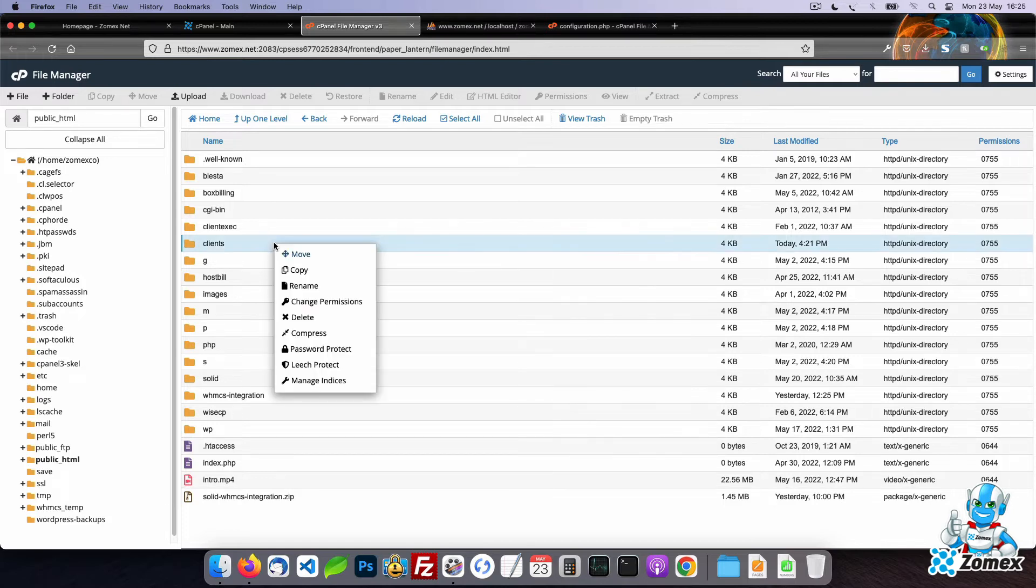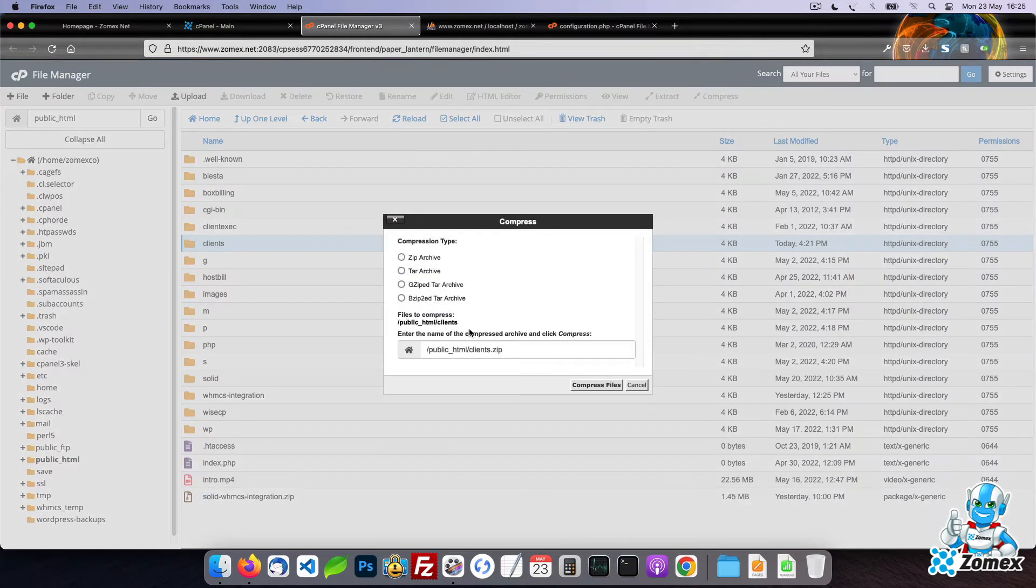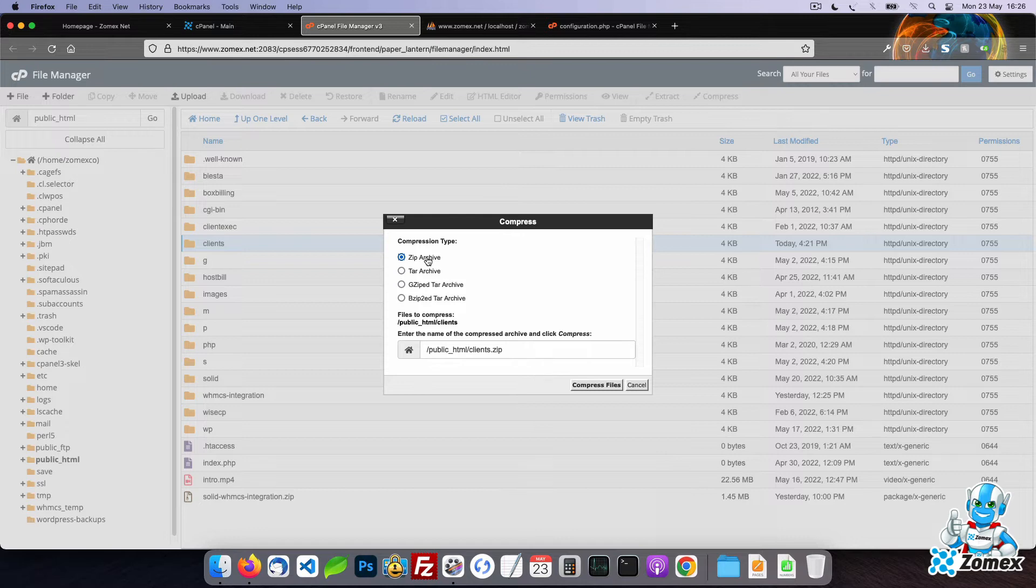Right click on the directory that contains your WHMCS files and select the compress option. I recommend using zip for the compression type. By default File Manager will create a zip within public_html.